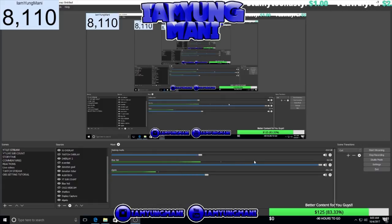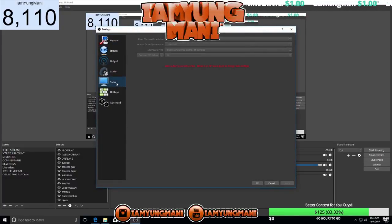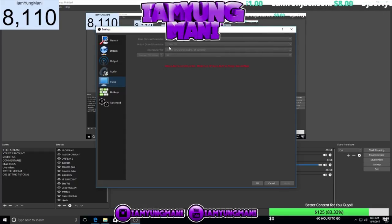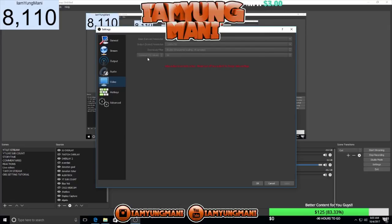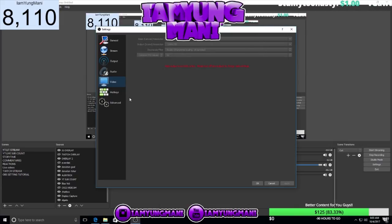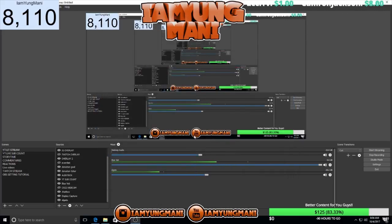Going back into settings, for video, the base resolution I keep at 1920x1080 and the output at 1280x720. That keeps it at very HD quality. For the downscale filter, I keep it at bicubic sharpen scaling 16 samples. For the common frame rate, I keep it at 60 FPS. That all depends on your connection — the higher the frame rate, the more connection you're using. So if your PC and connection can handle that, then that's what I recommend. That's basically all the settings I have for OBS.